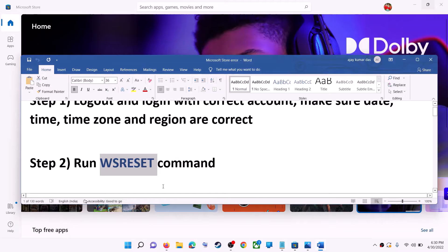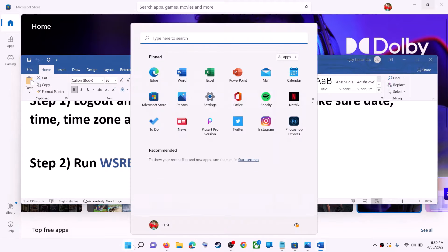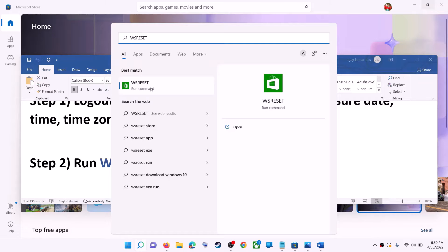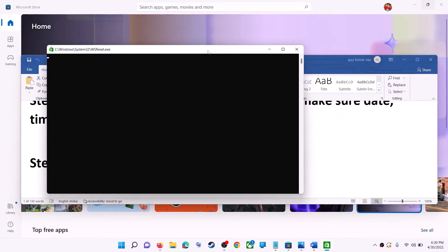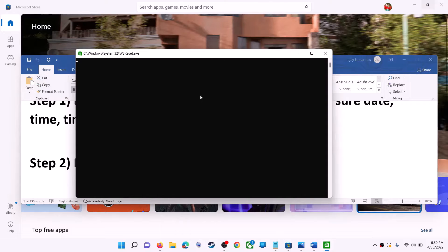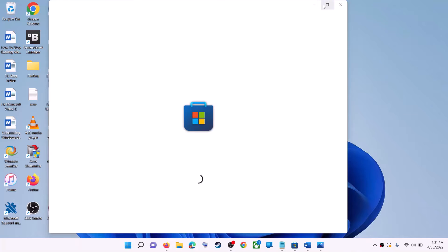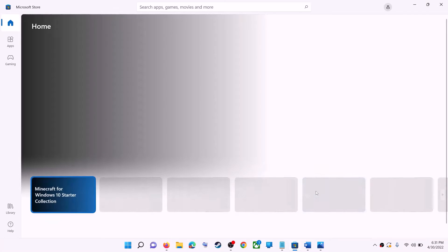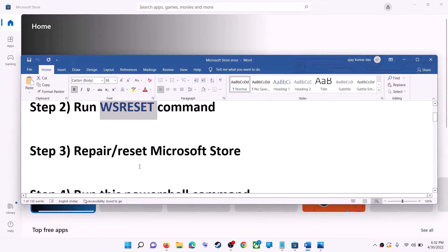The next step is to run the WSReset command. Type 'WSReset' in the Windows search box and click on WSReset run command. This will open a black screen — do not close it. The black screen will go away and Microsoft Store will open. Now try to install the game or application.